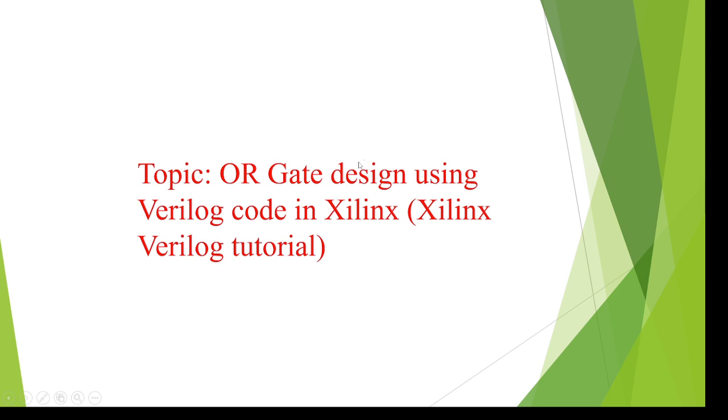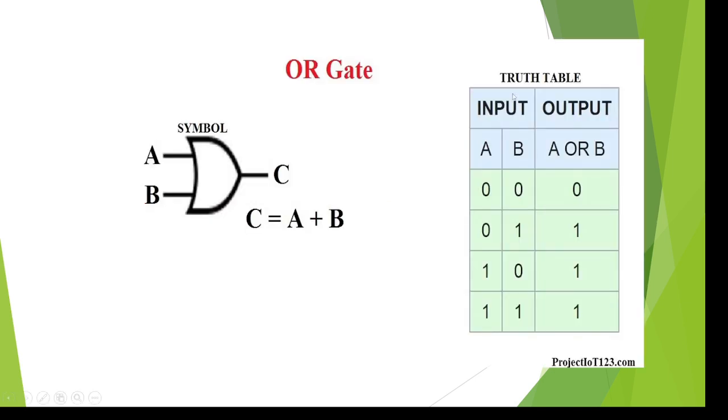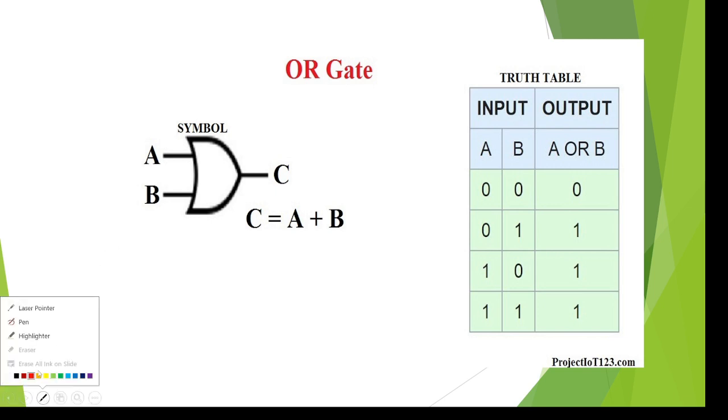Hi, I am going to discuss OR gate designing using Verilog code and Xilinx. We know that OR gate has two inputs, and the addition of two inputs is called an OR gate. Here a and b are the inputs and c is the output.